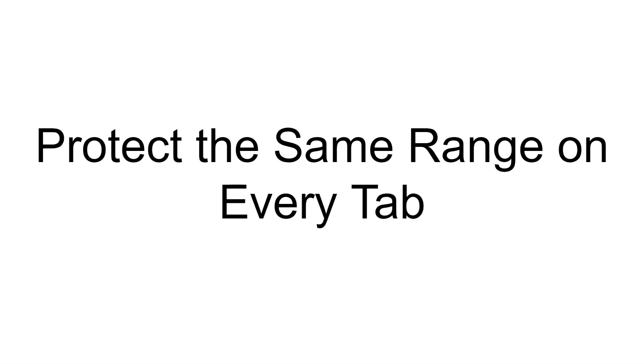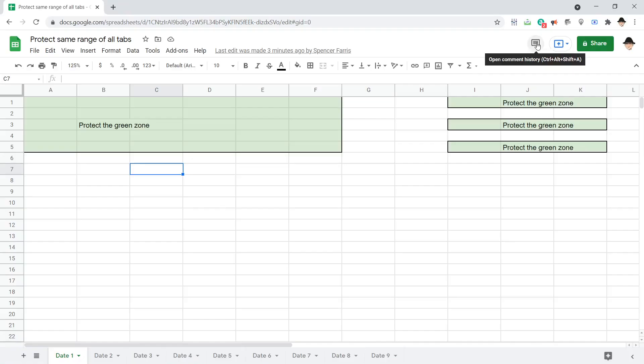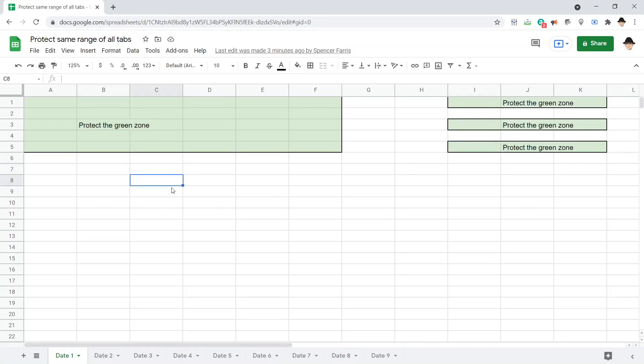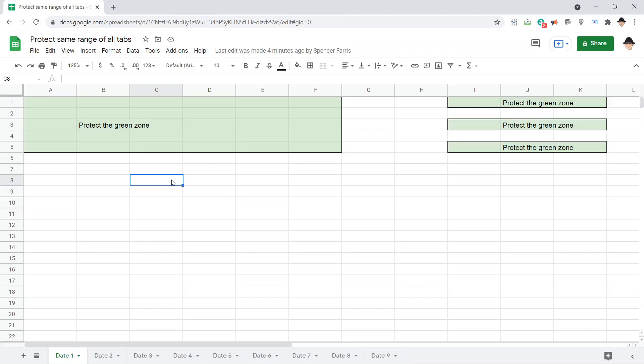This is how to protect the same range or ranges on every tab of a sheet. I already have my sheet set up with the tabs and these green areas is where I want to protect. If I go through each of the sheets, each of the tabs, we see all those same ranges are green on every single tab.